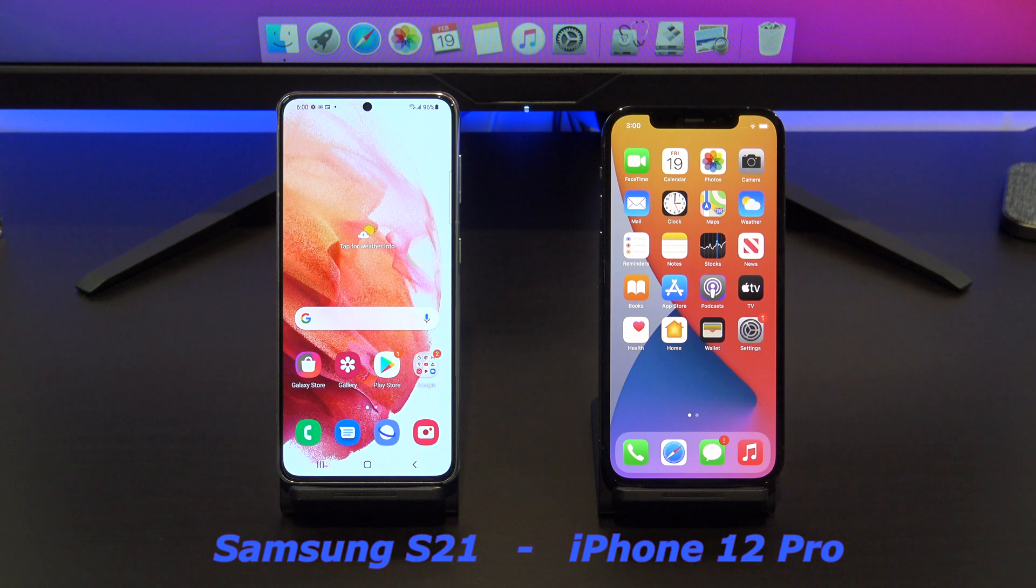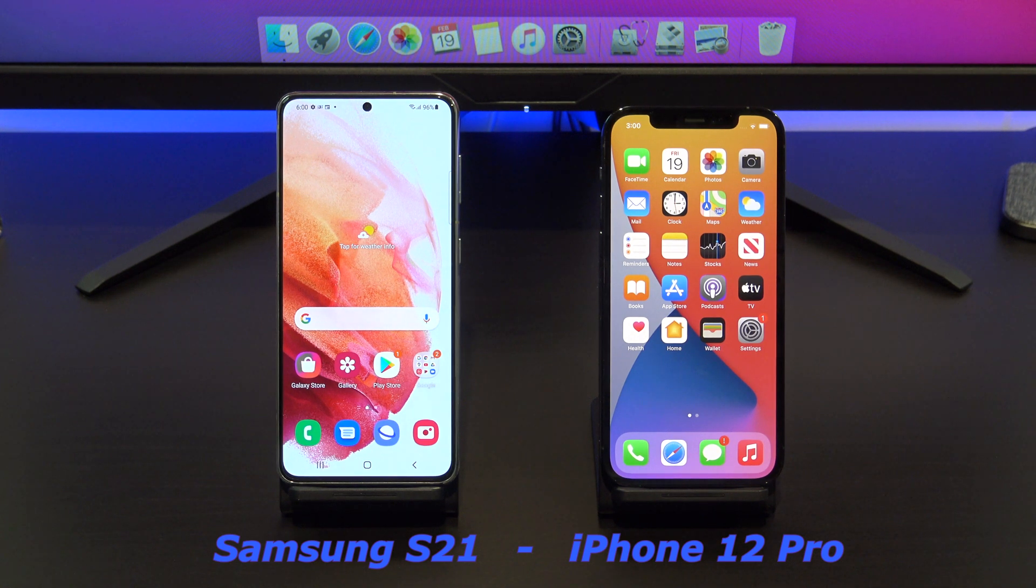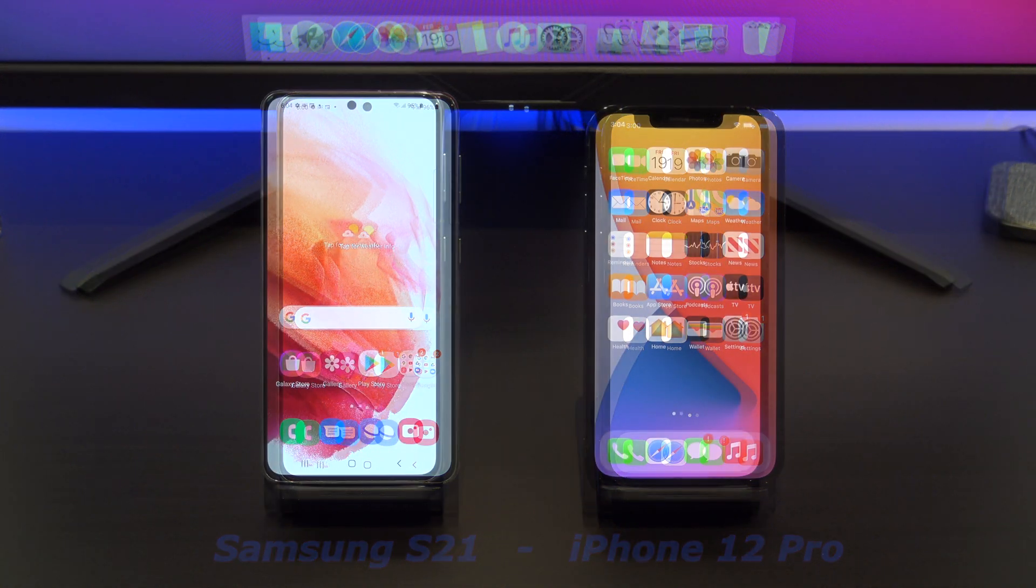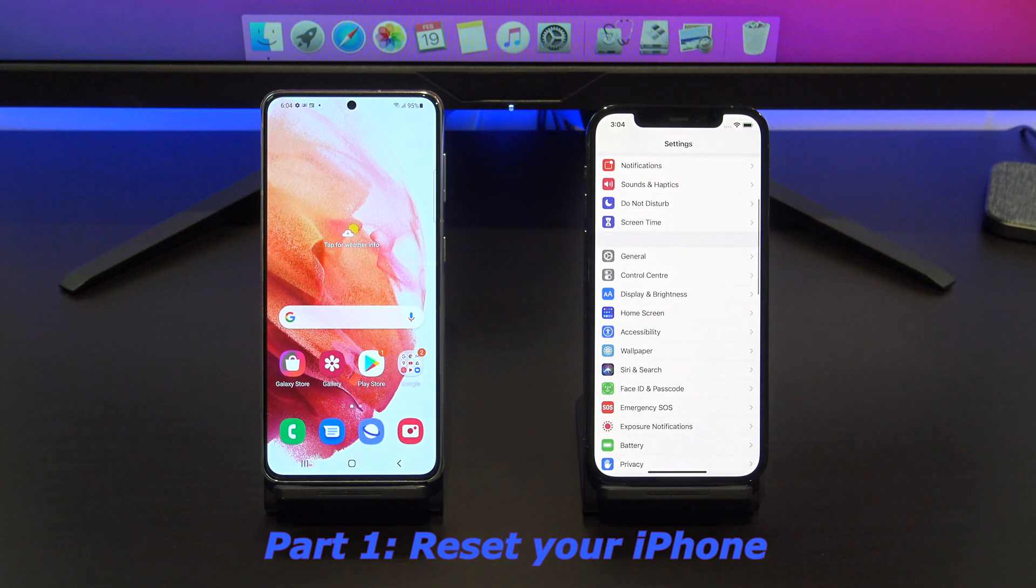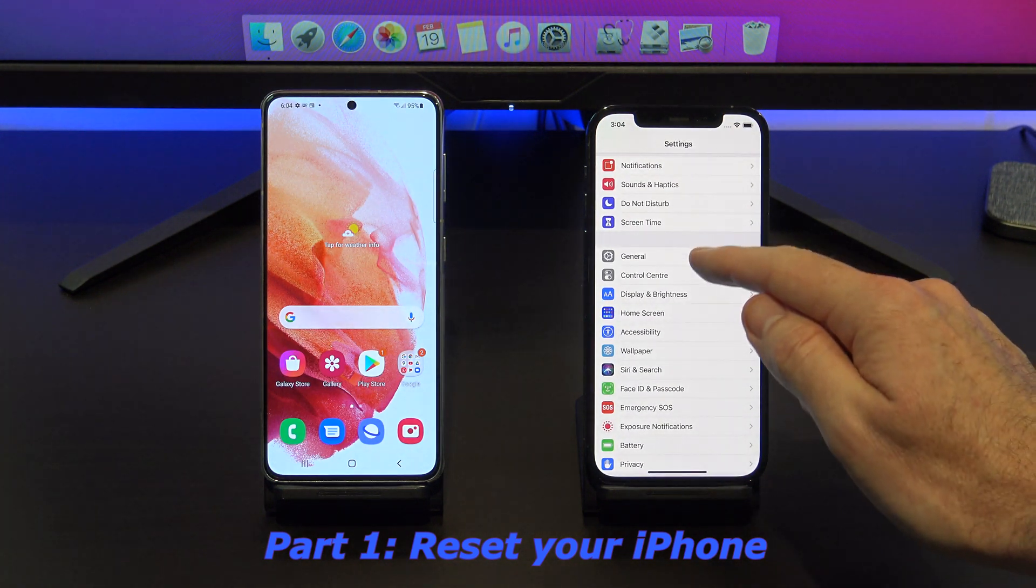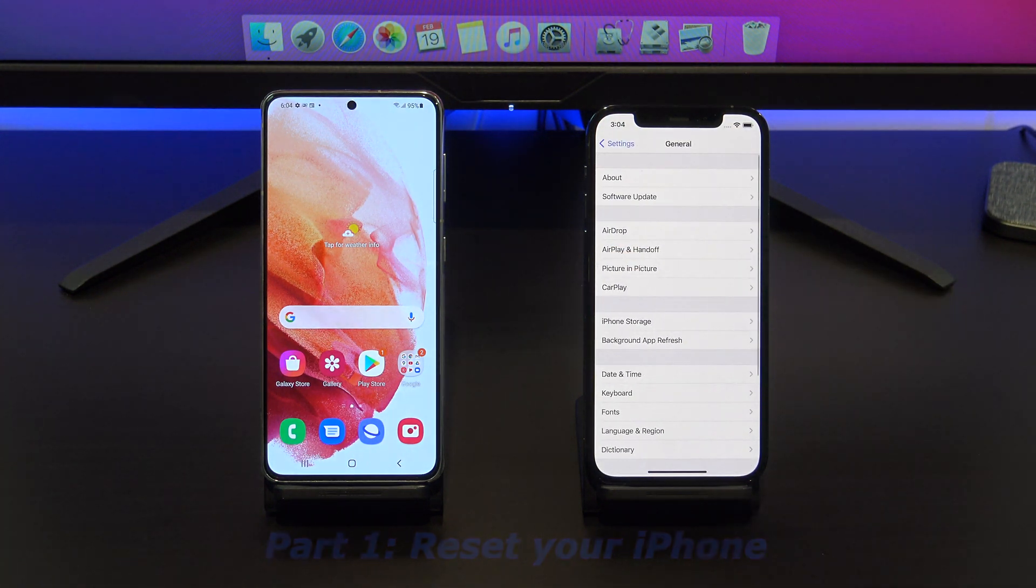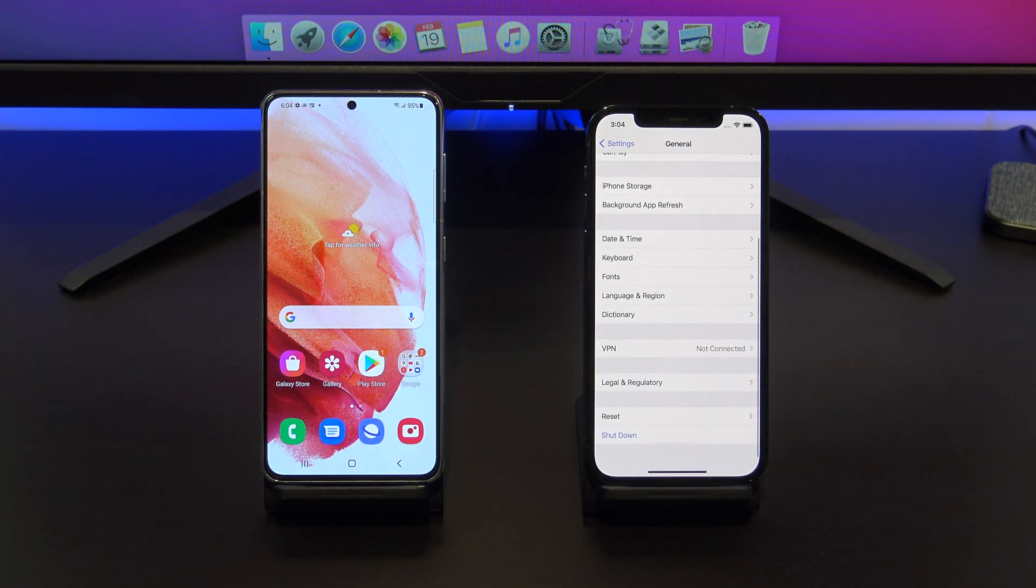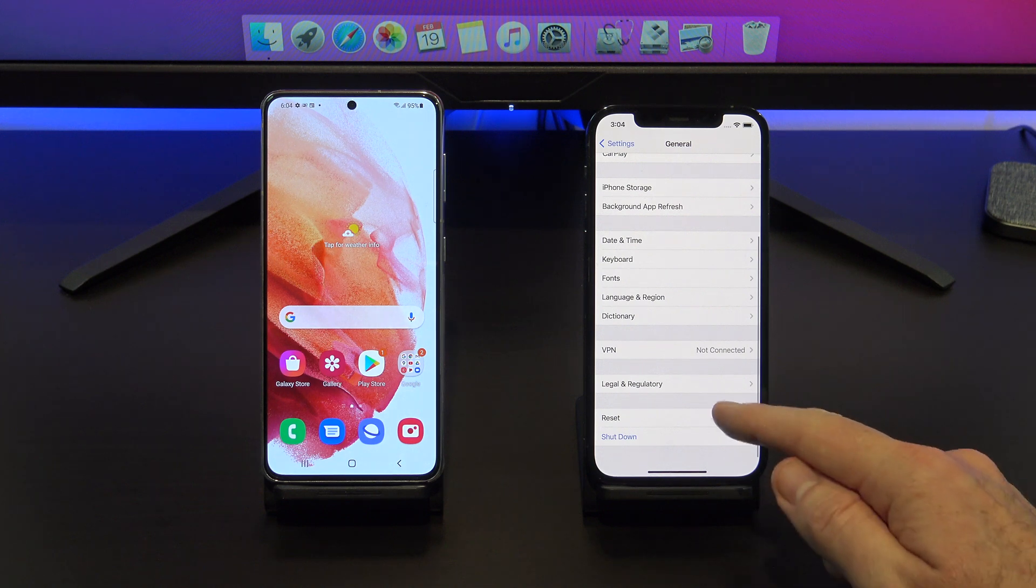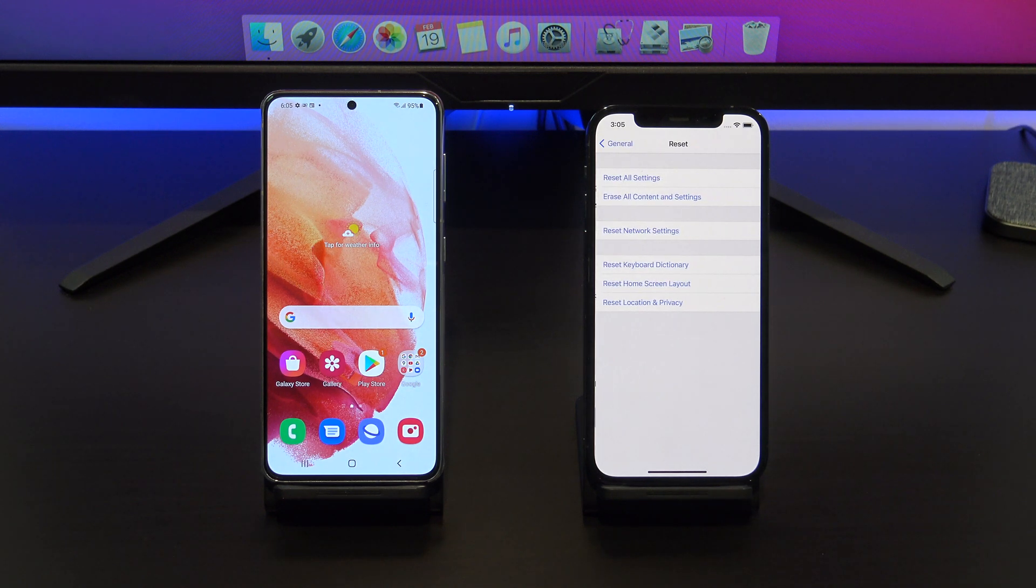The phones that we are using today are the Samsung S21 and the iPhone 12 Pro. The first step is to reset your iPhone. Go into settings, general and scroll down to reset.